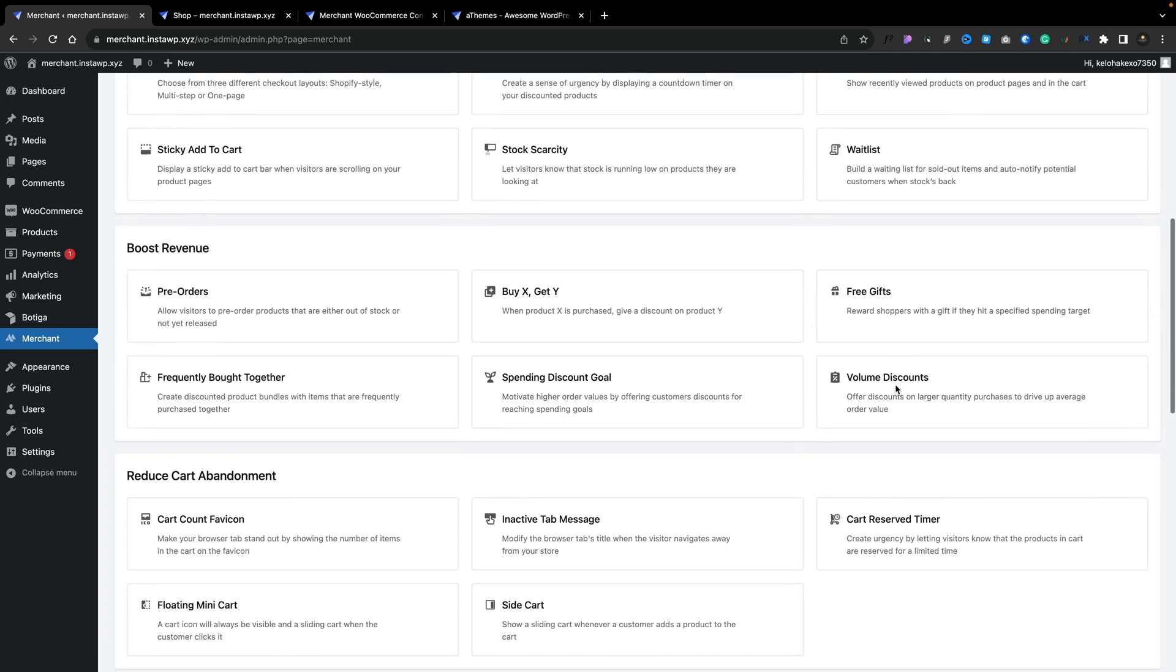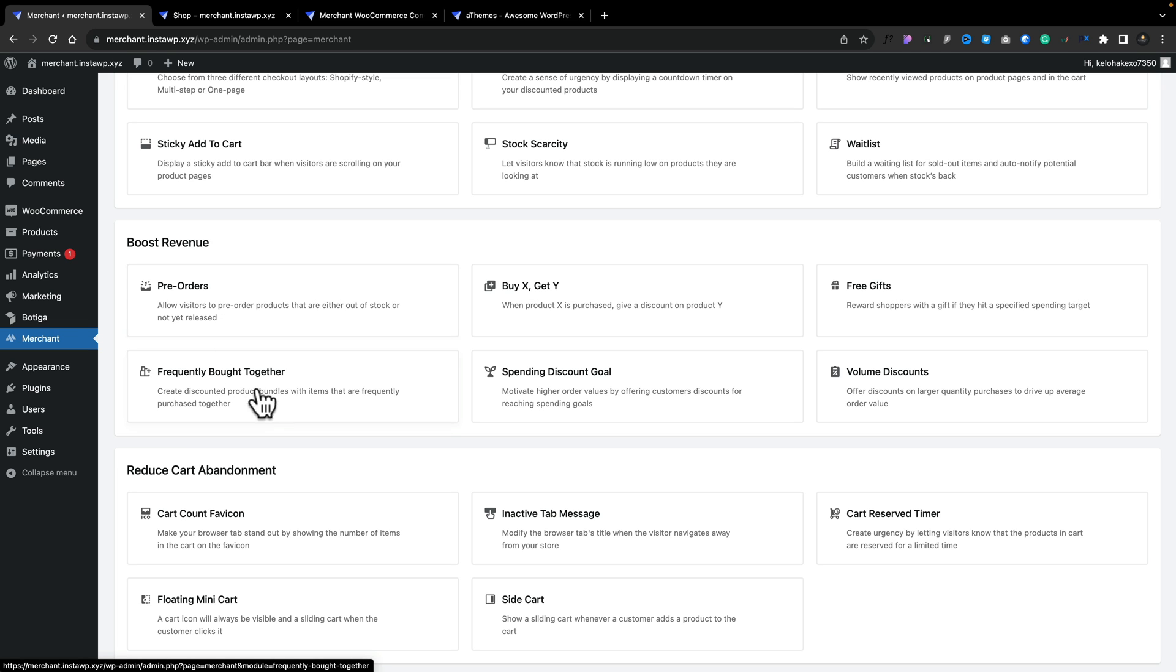Then you've got your boost revenue. So if you want to apply pre-orders to a product that's actually out of stock, or you're waiting for it to actually be released, you can apply pre-orders. You've got things like frequently bought together, spending discounts, volume discounts, and so on.